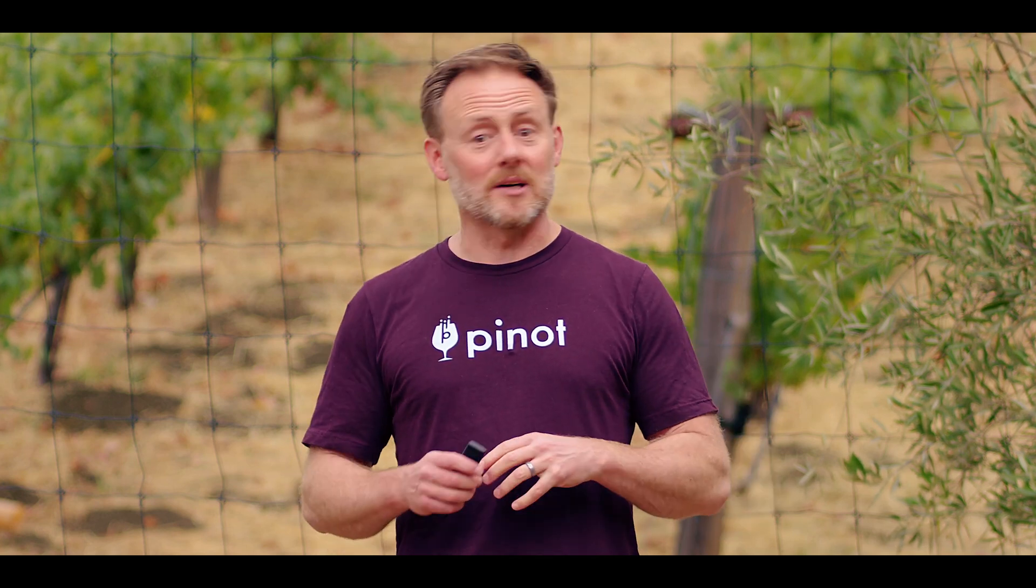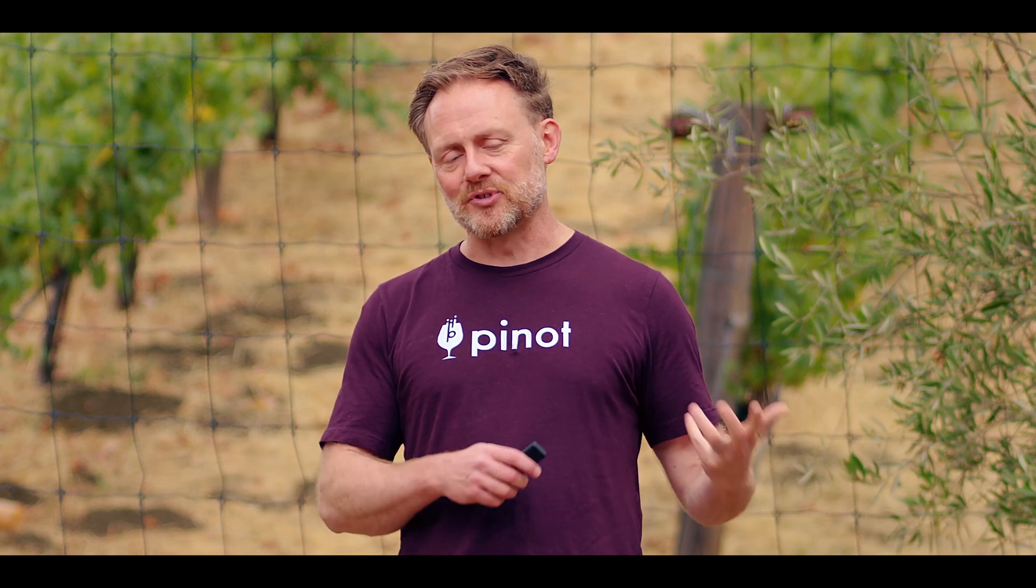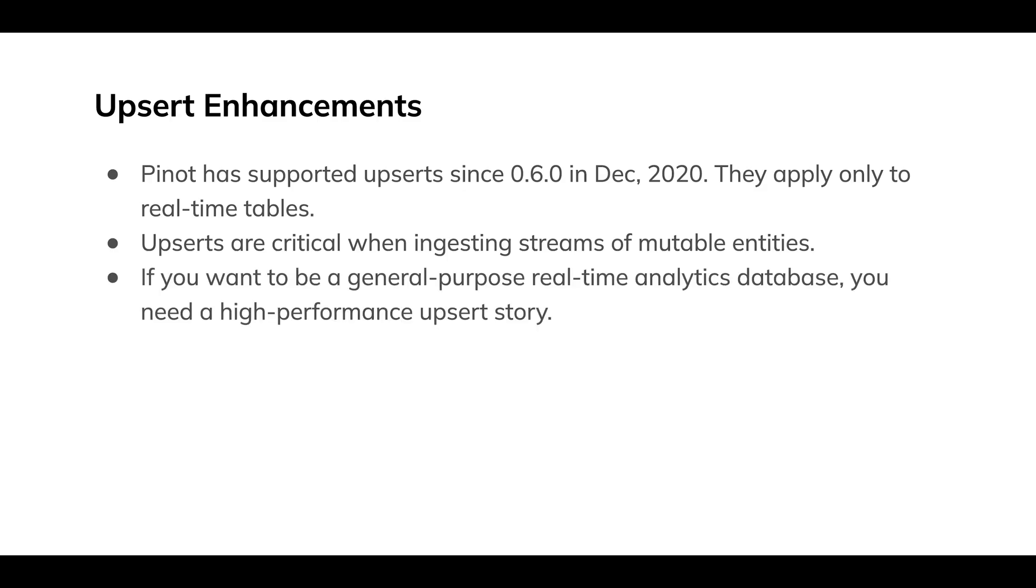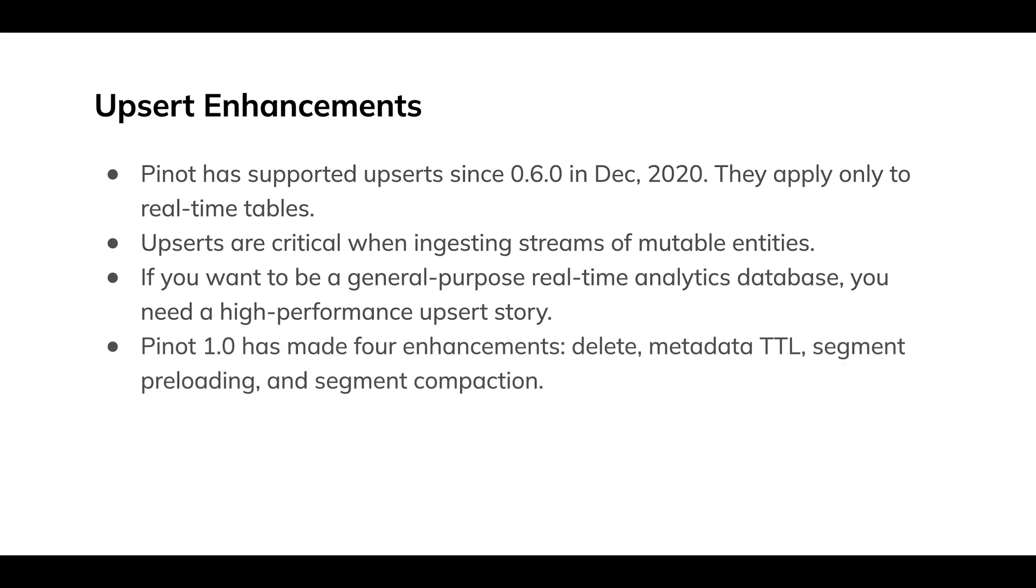So critical, I'd say, to have a credible claim at being a general purpose real-time analytics database, you need to have a high performance upsert story. If everything you ingest in the world is an immutable event, fine, you don't need upserts, but there's lots of mutable things in the world. Some of them are large in cardinality and they change quickly. So this is really a key feature.